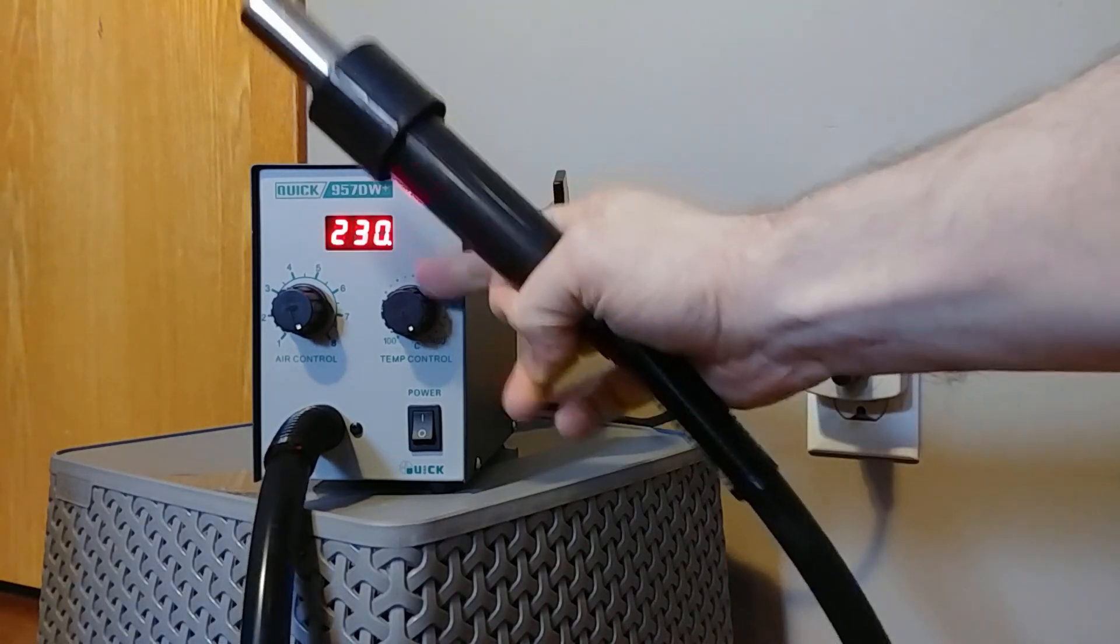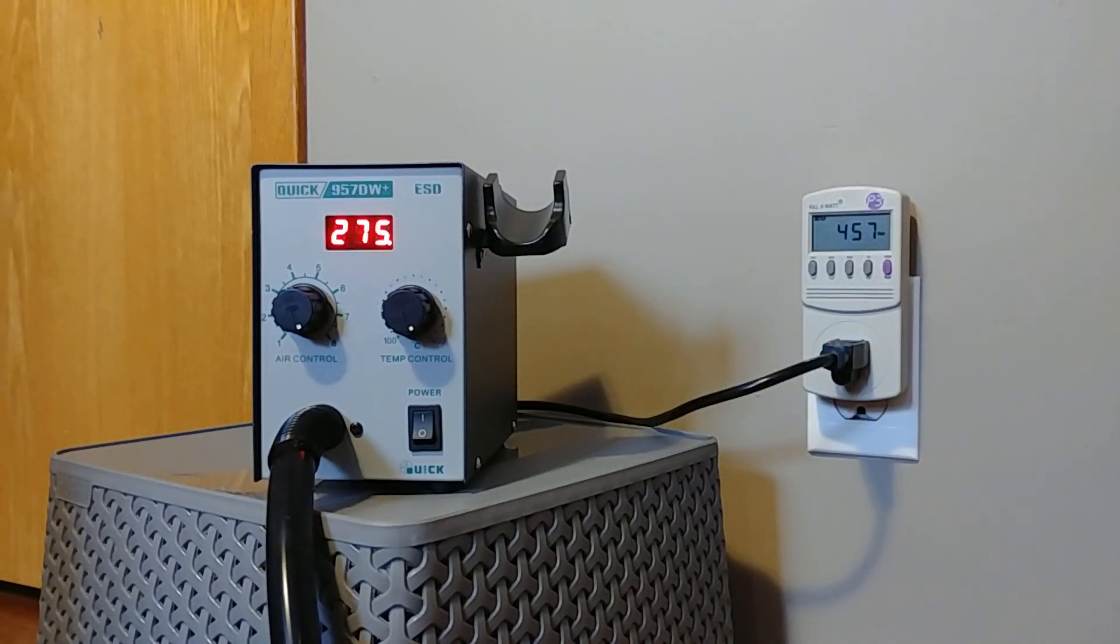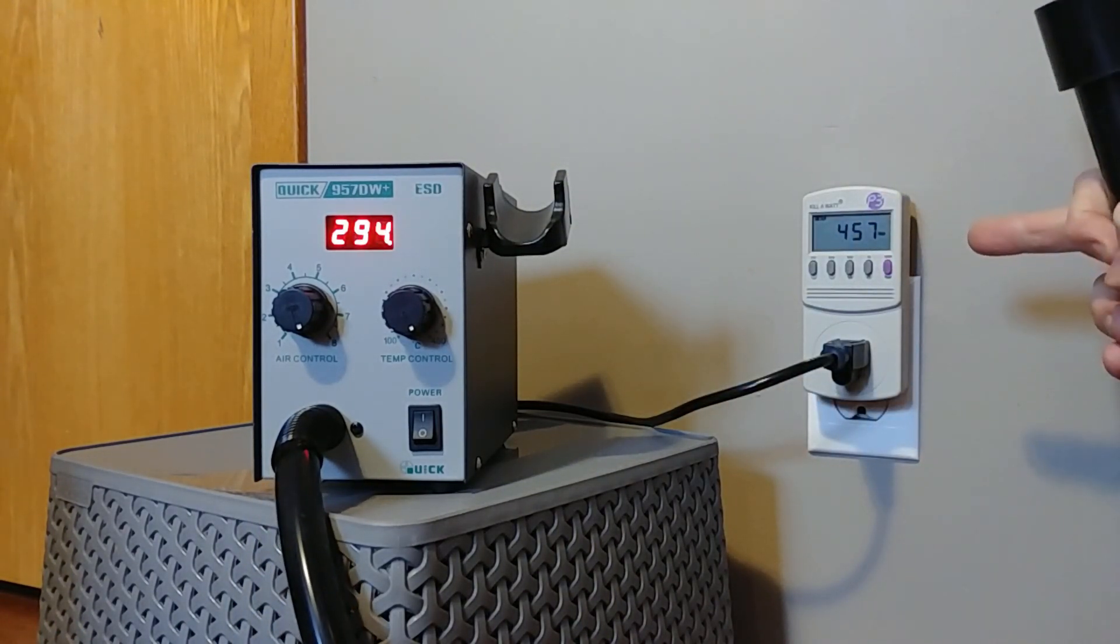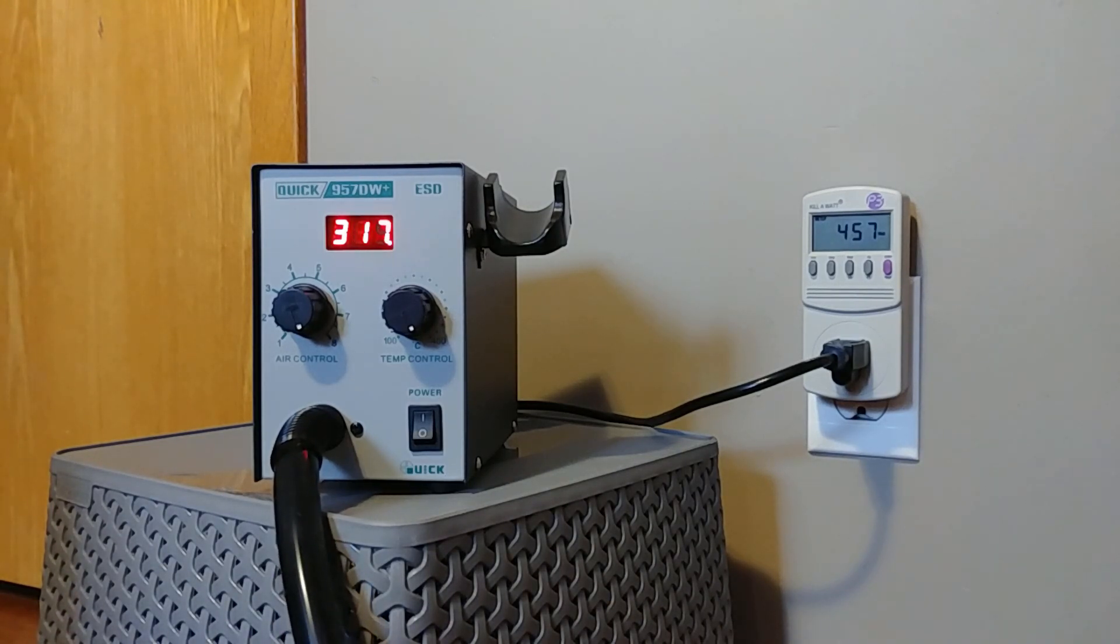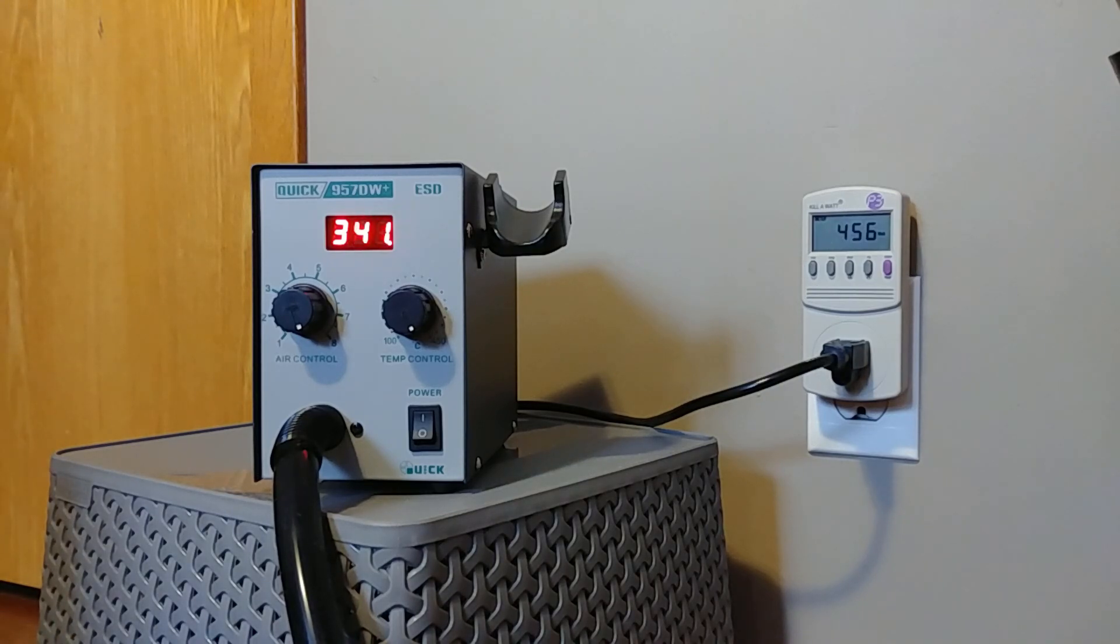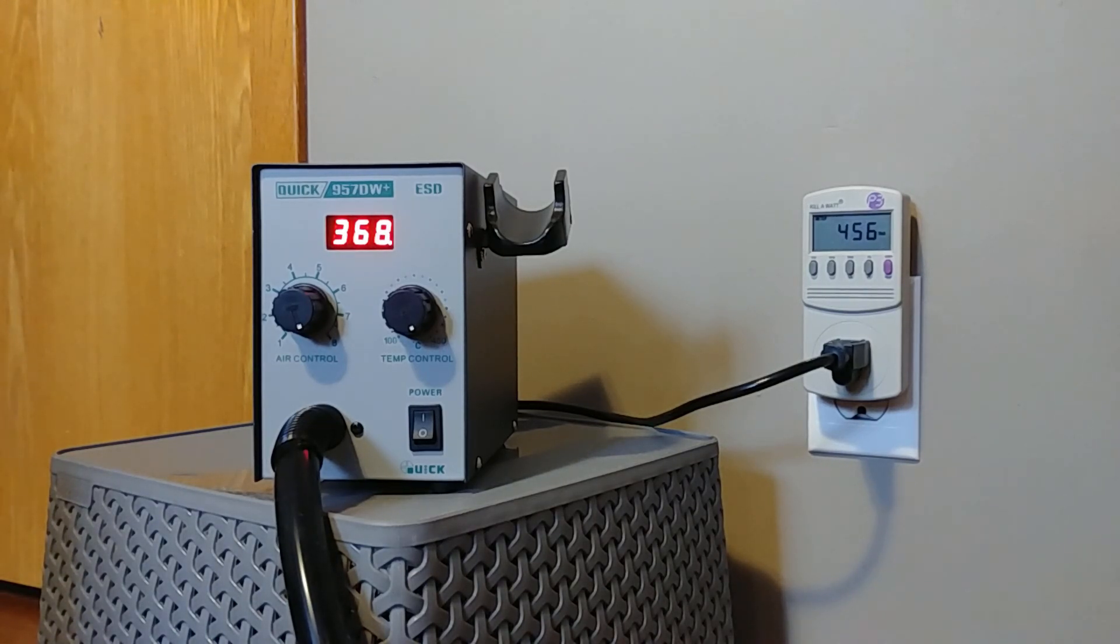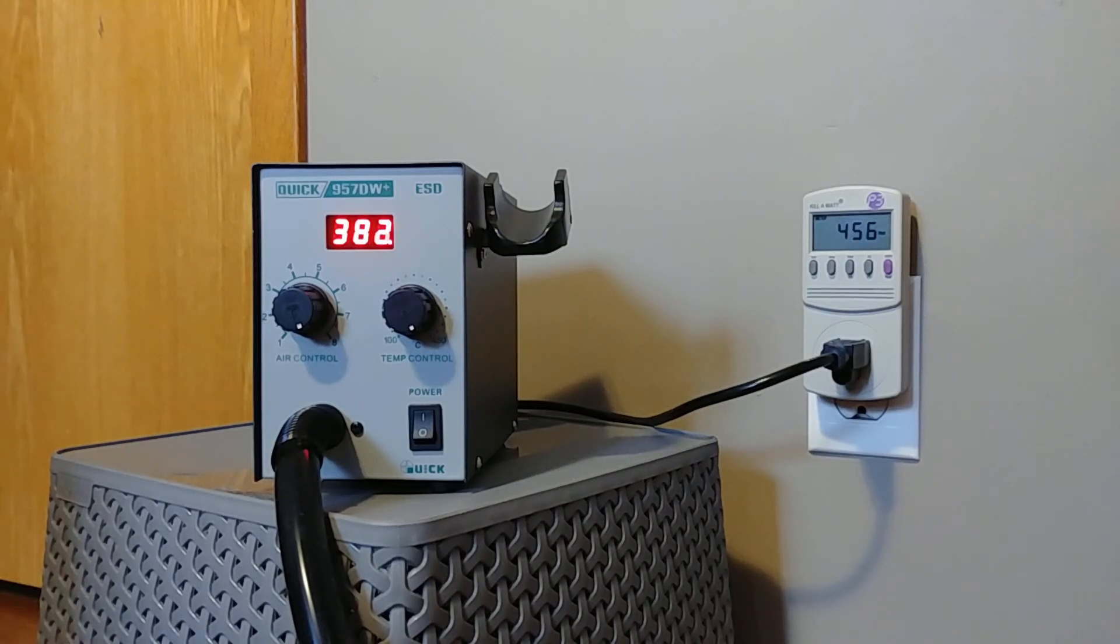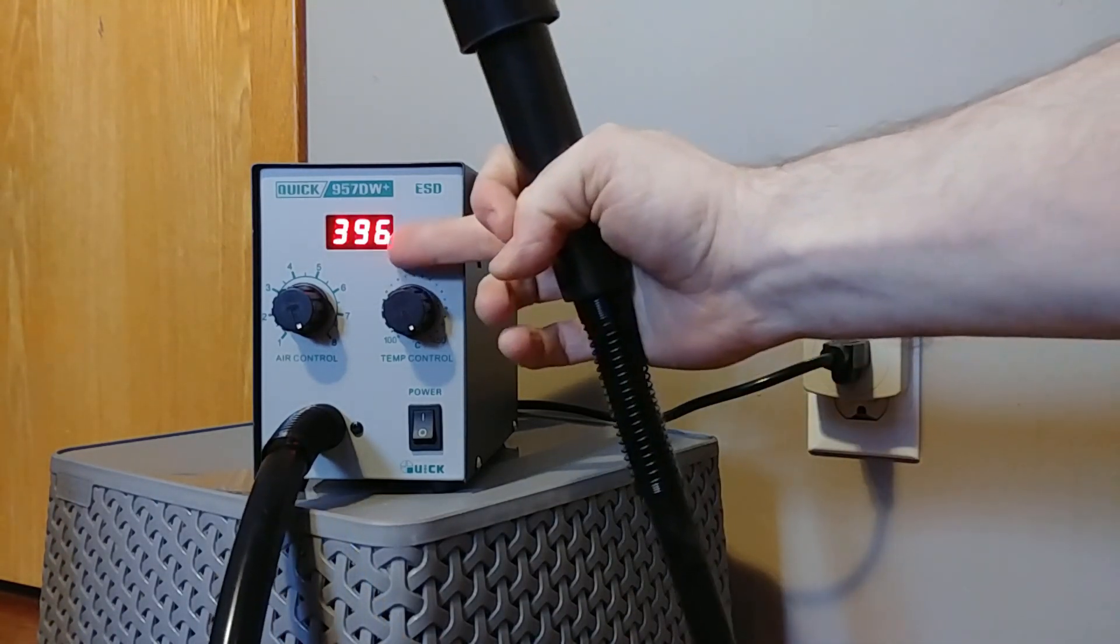And dials are still on maximum. So we're topped out at just under 460 watts. So we're over a hundred watts under what it's supposed to be. Remember it's supposed to be 580 and we're only at 450.